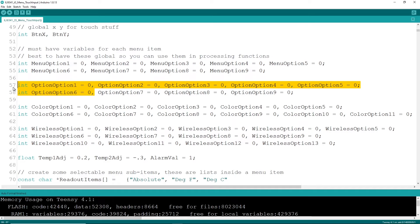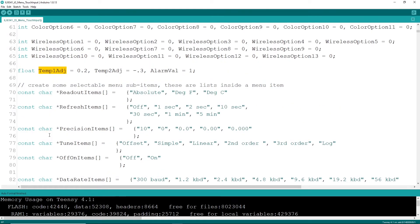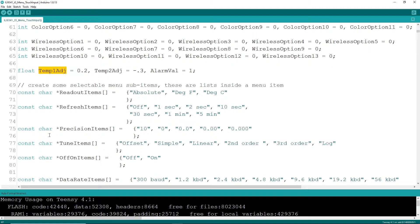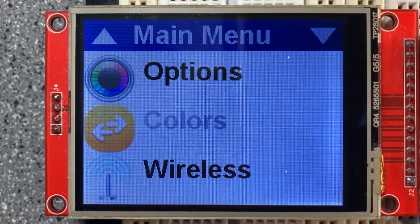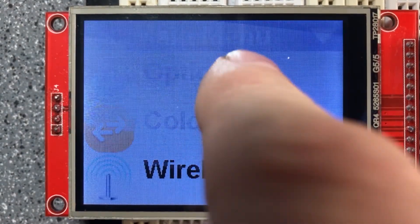I do have some item lists like readouts and refresh rates and precision and a bunch of other things. This is all pure example here. You can have these to be whatever you want them to do. The point here is how you can implement an edit menu with lists or numeric values. I do have some color icons in here, some 565 color icons.